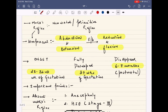The Moro reflex is a neonatal or primitive reflex. It is called primitive because as life progresses and the baby grows, this reflex disappears. Once it disappears, it never reappears in the course of life.